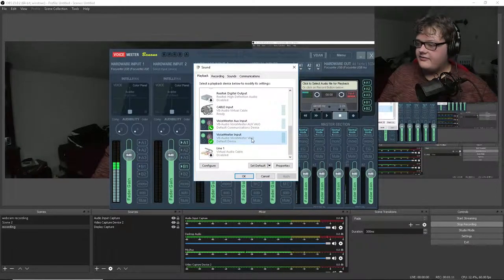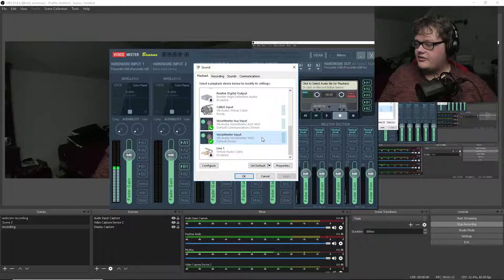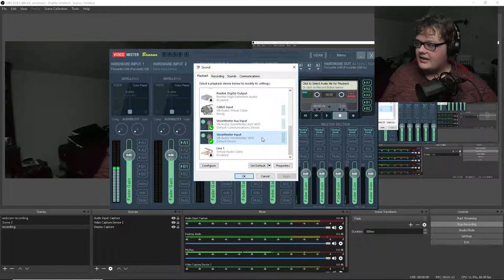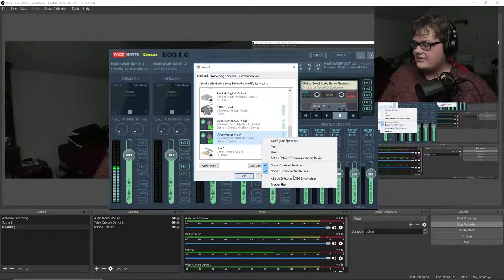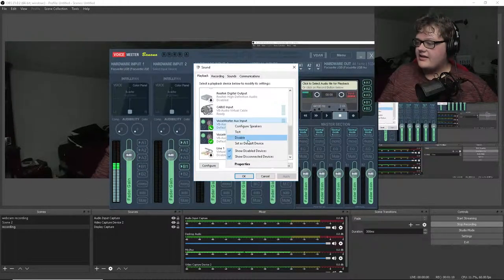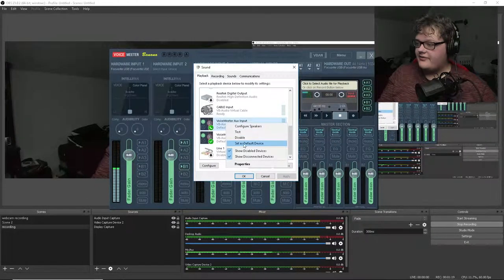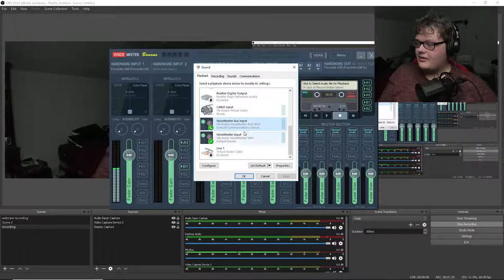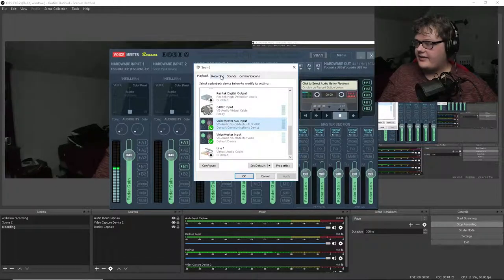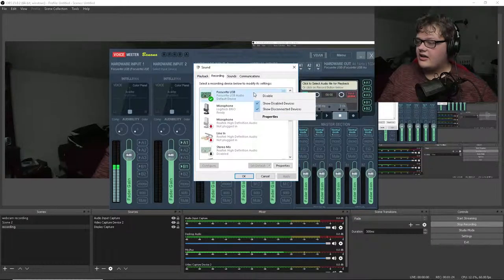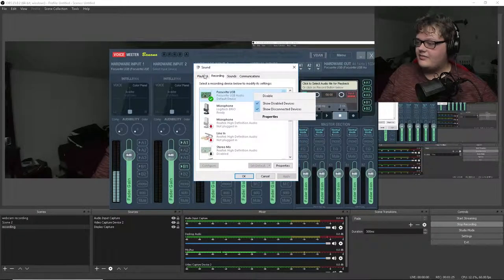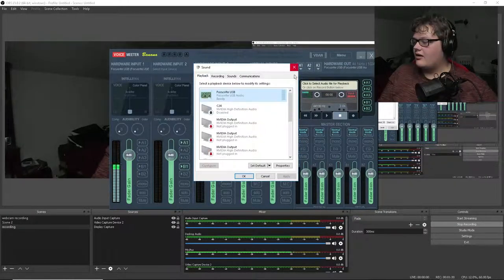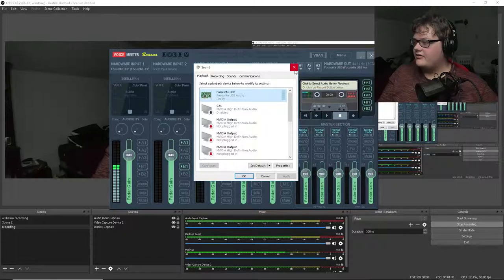So set VIO as your default sound system and set AUX as your default communication device. You know, they have that set up.